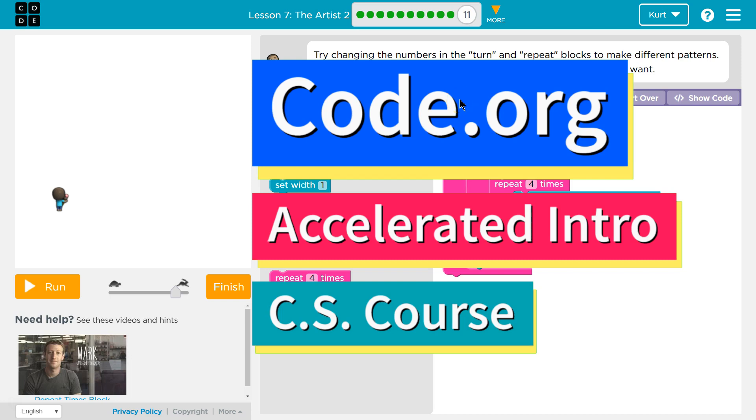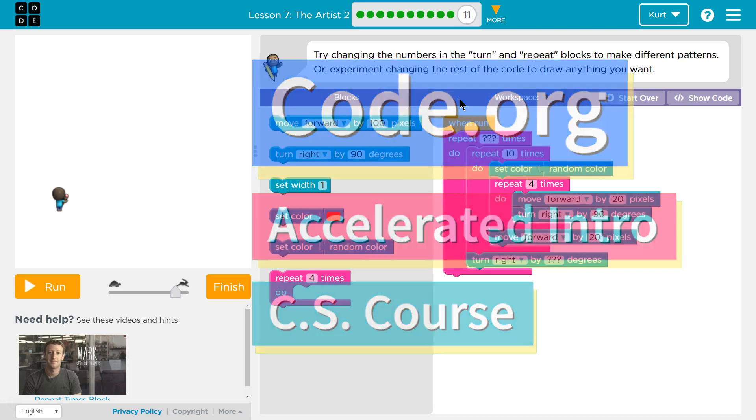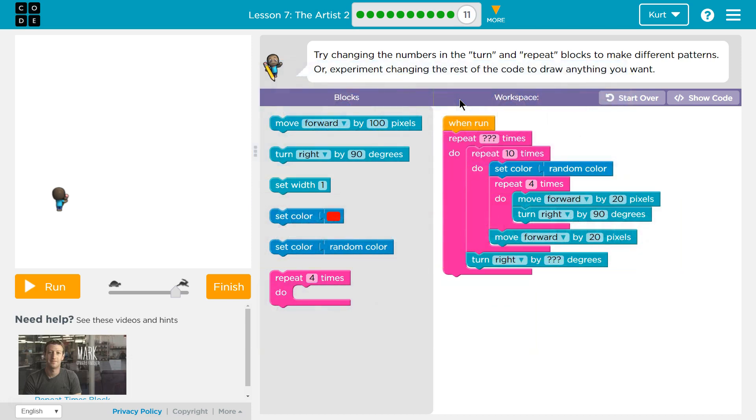This is Code.org. I'm currently working on the accelerated intro to CS course, and I'm on the lesson the artist too. Try changing the numbers in the turn and repeat blocks to make different patterns, or experiment with changing the rest of the code to draw anything you want.